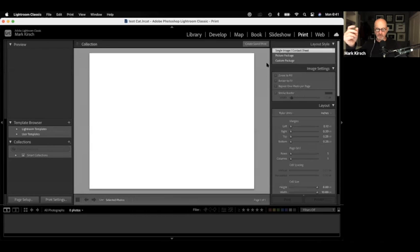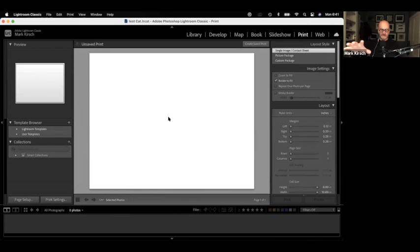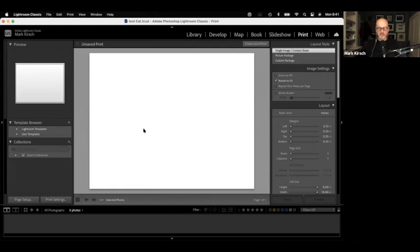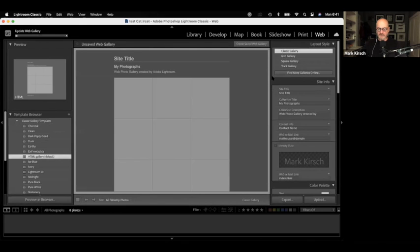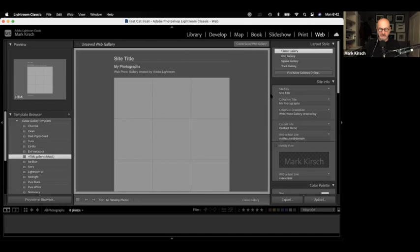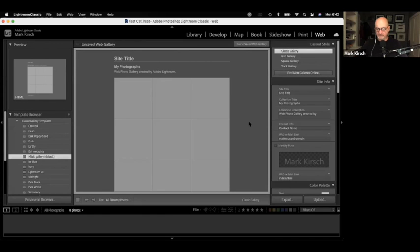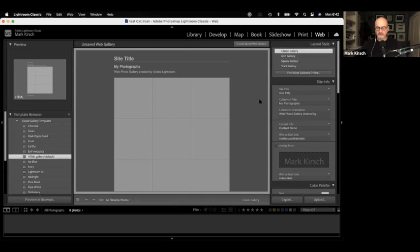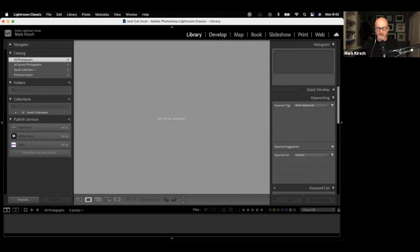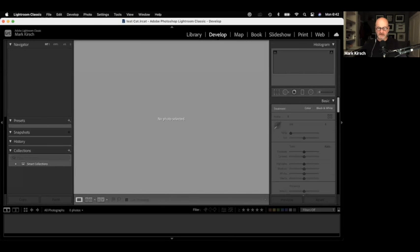The print module will allow you to envision what your photographs are going to look like when you print them and give you options for printing multiple copies on a single sheet of paper. Then the web module allows you to upload photographs to a website, will actually create a web page and upload it to a commercial website if you have one and your connection set up. I've used it, it's actually pretty cool. What I'm not sure about is whether this uses Flash, because Flash is going to be discontinued in about six weeks time. Forever. So we are going to be concerned with the library module, the develop module, and possibly the print module. But for us right now that's it.